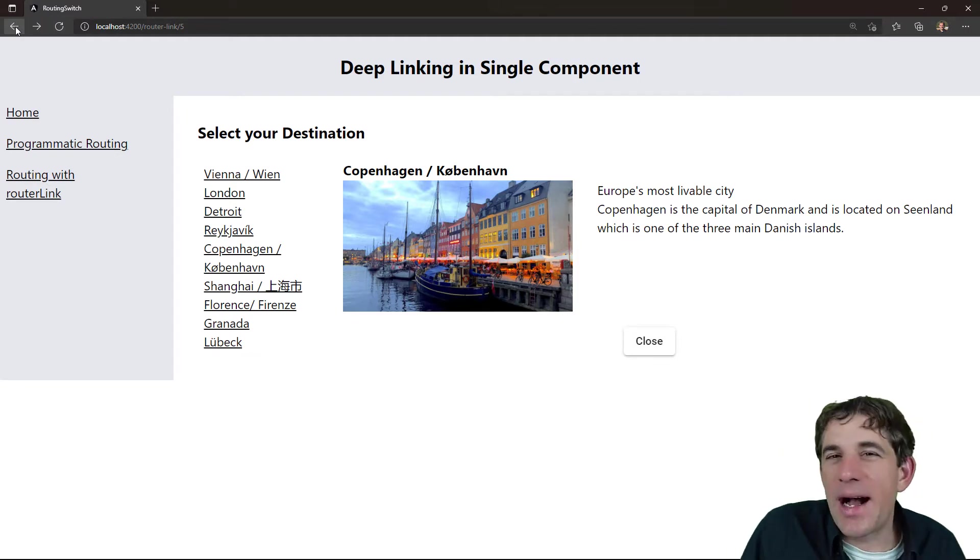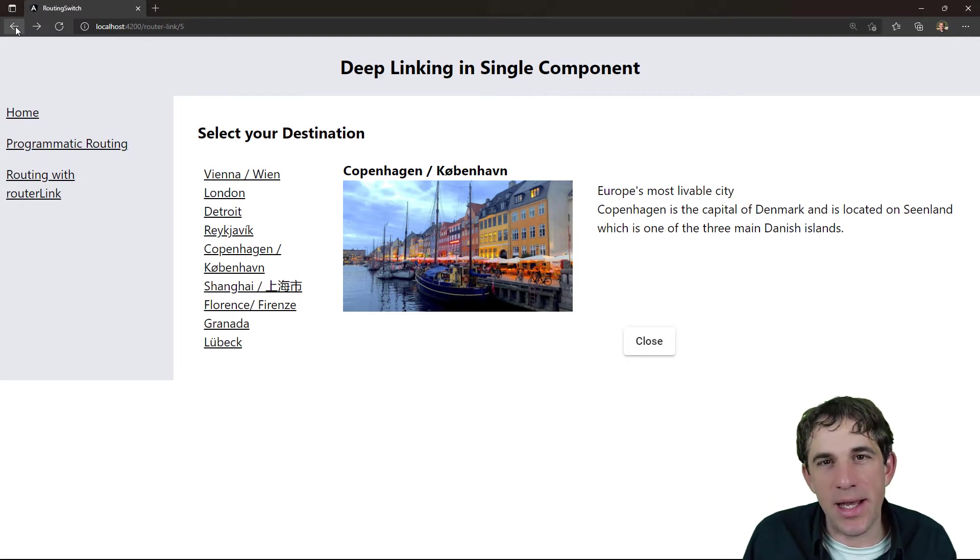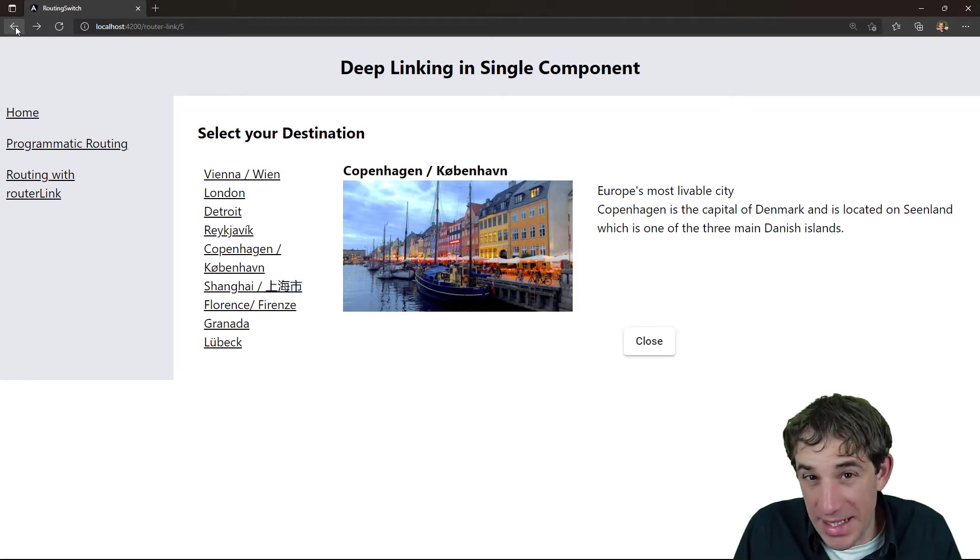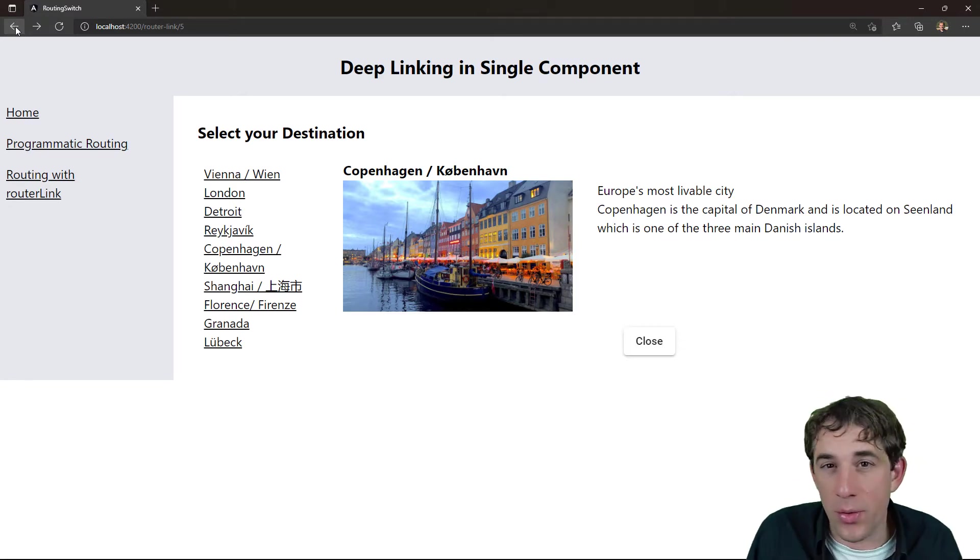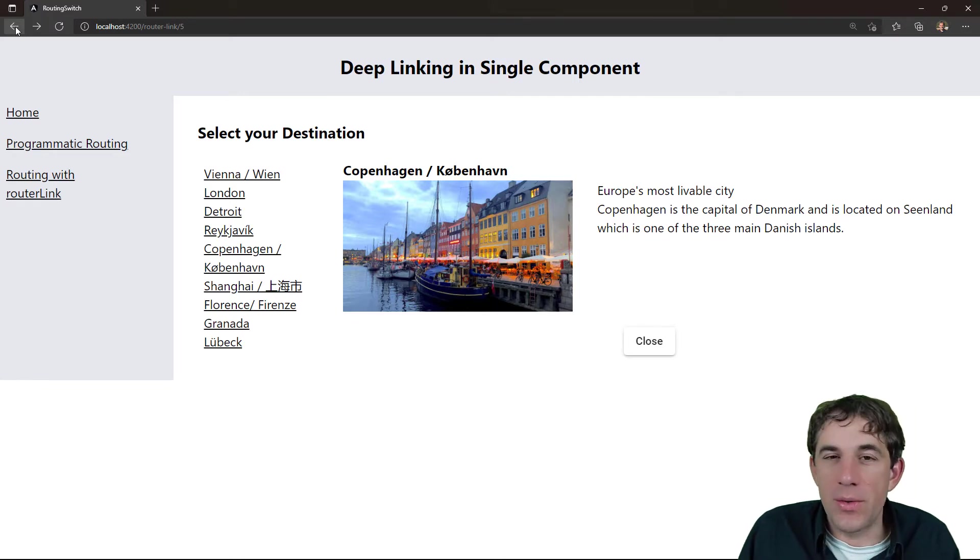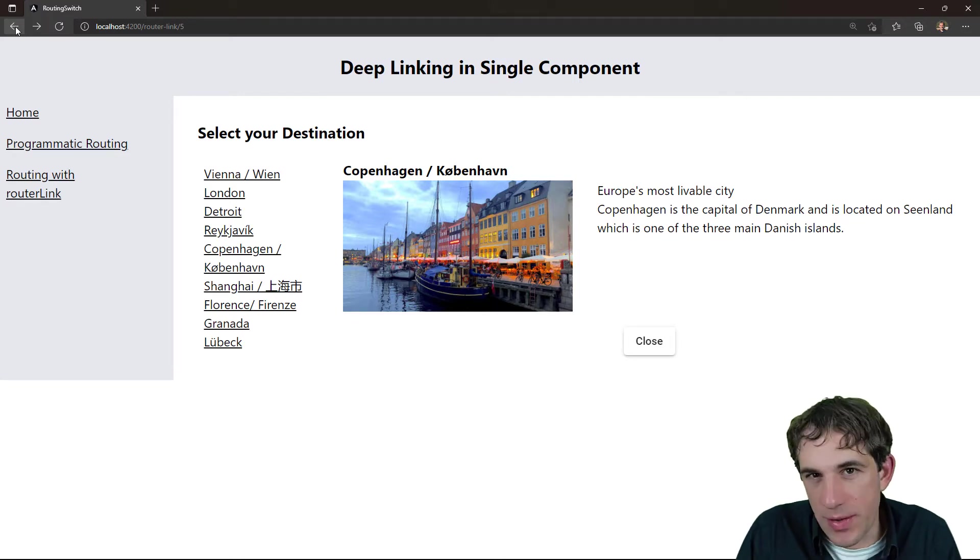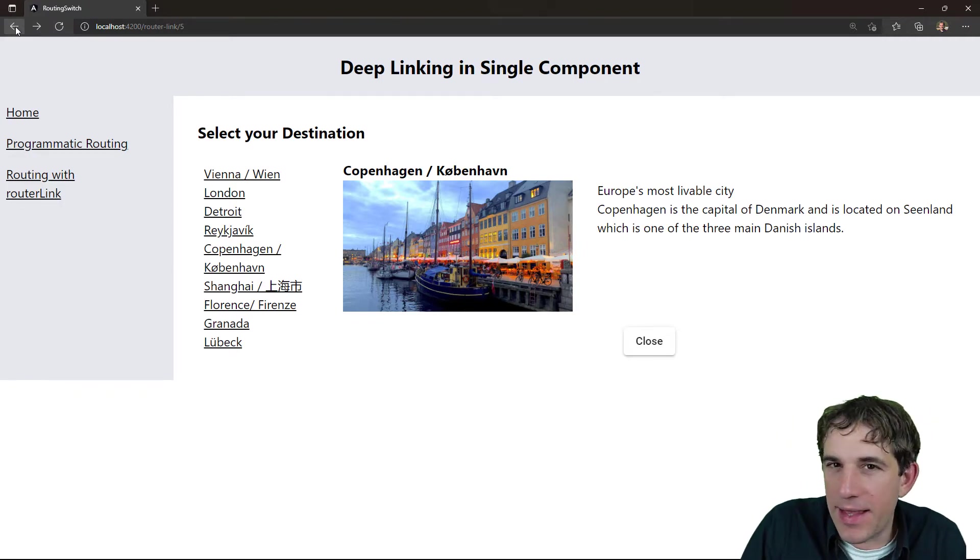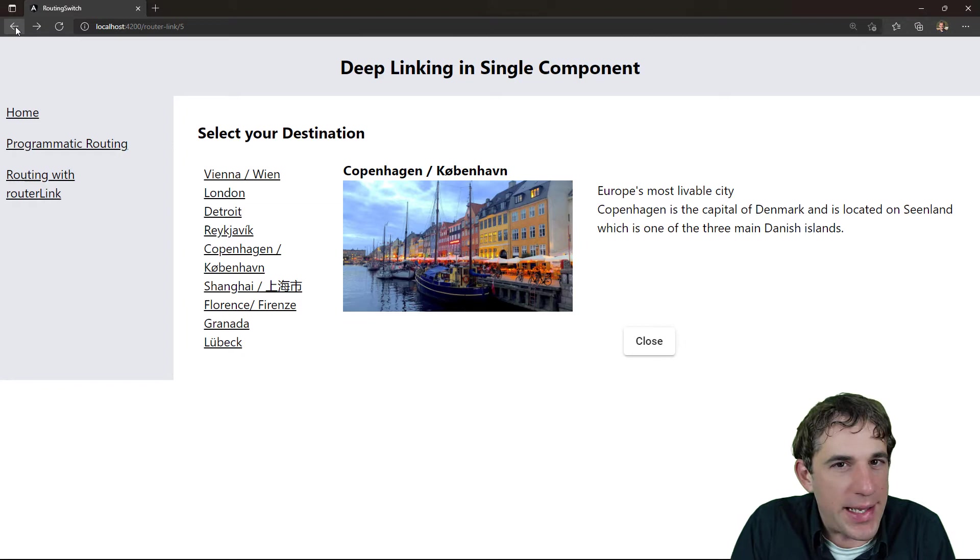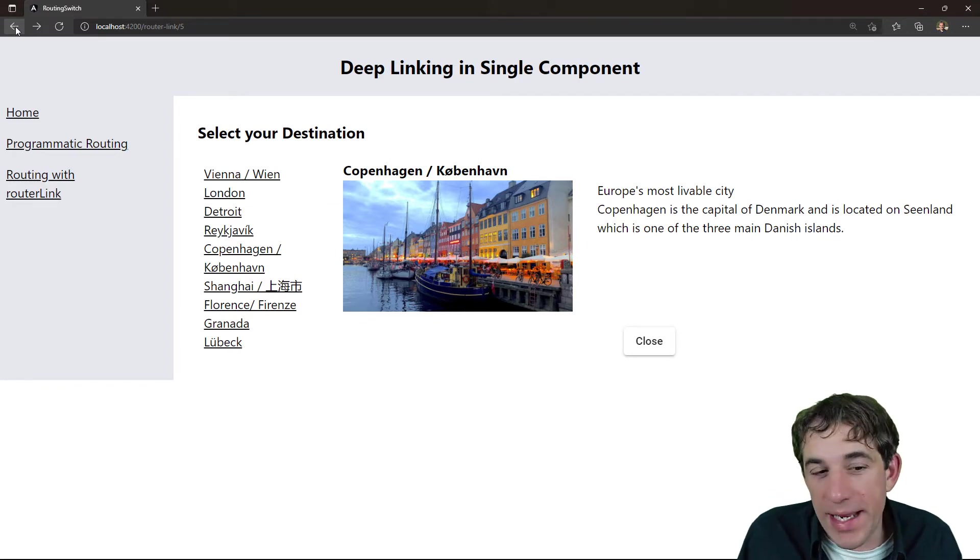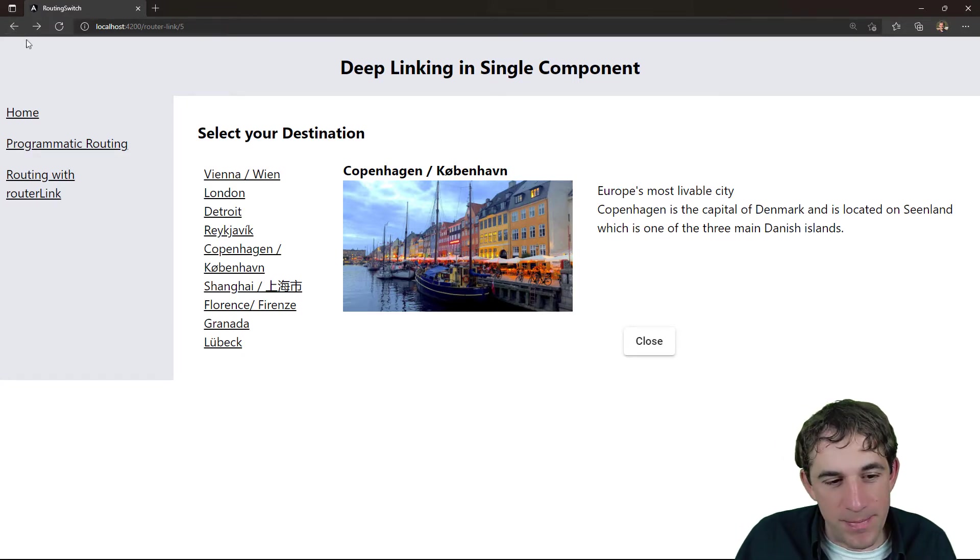The way how it is solved here is by using the router link directive. This is, of course, the most easiest solution. If you have certain user reactions like a click that cannot be represented by a link, maybe it's even another event not triggered by any user, then it is also possible. And this is called the programmatic routing.